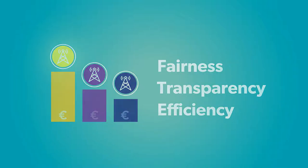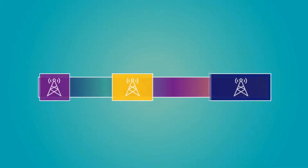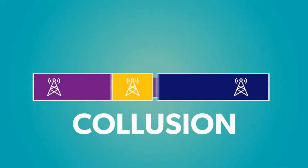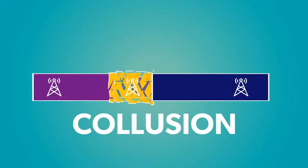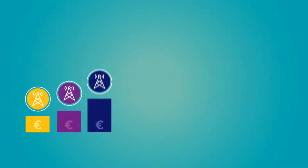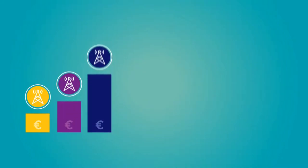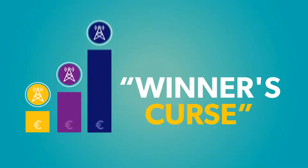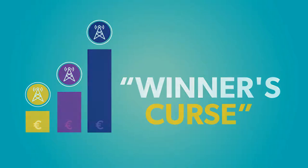Yet auctions are not without risks. Collusion and speculation can distort prices. Competition might cause winners to overpay, what we call the winner's curse, forcing them to pass costs on to customers or operate at a loss.